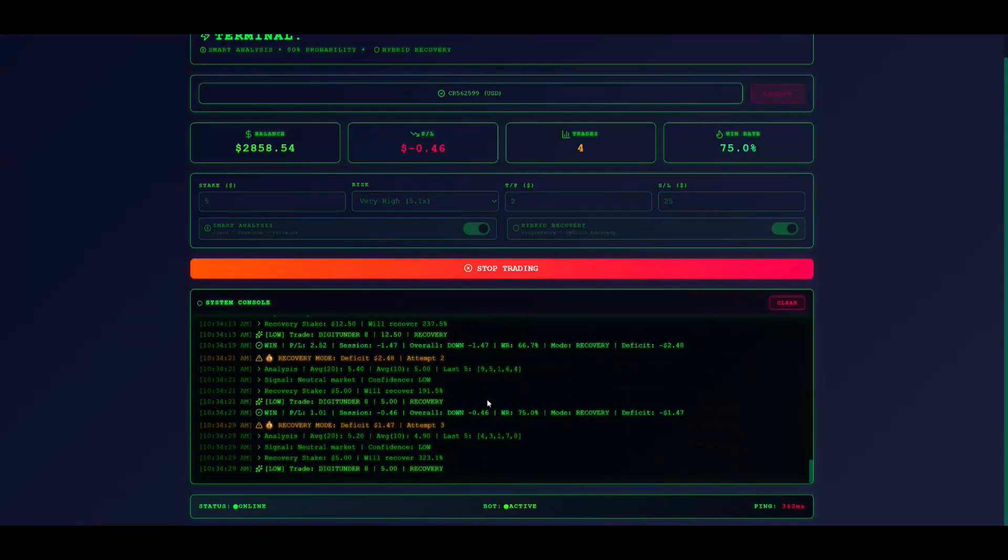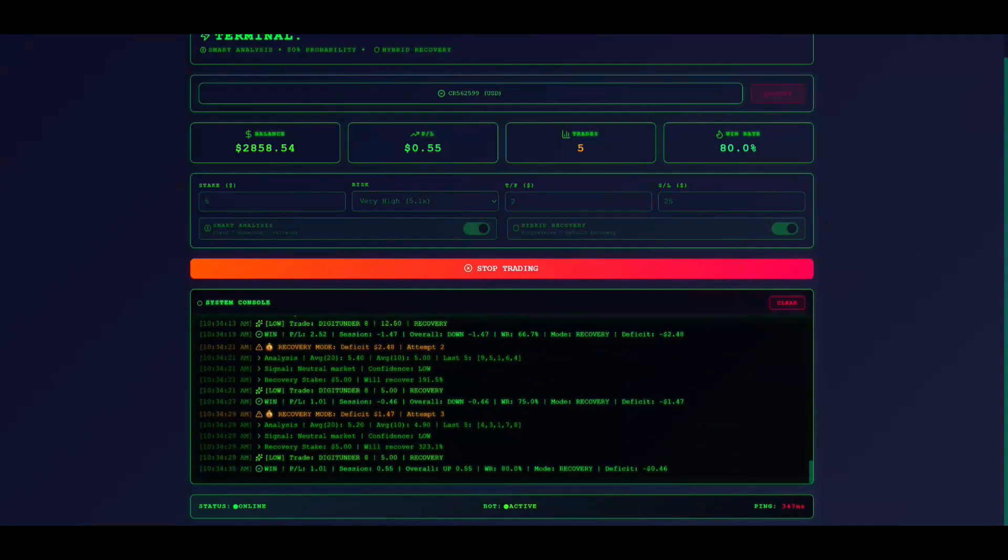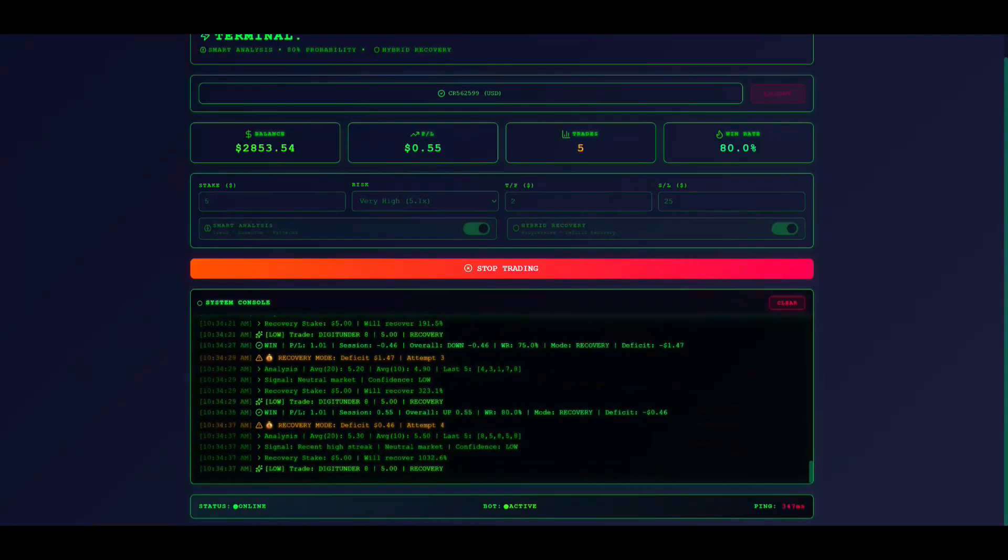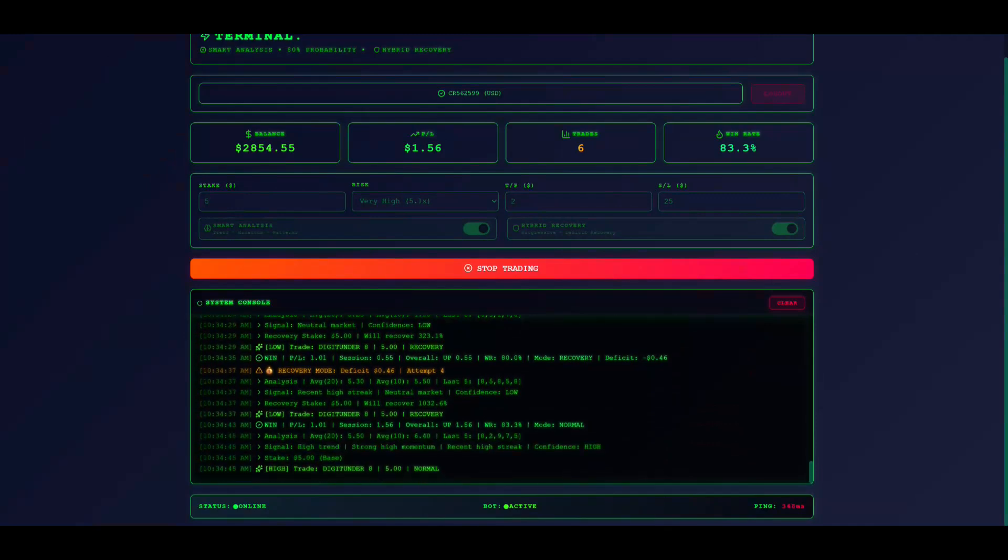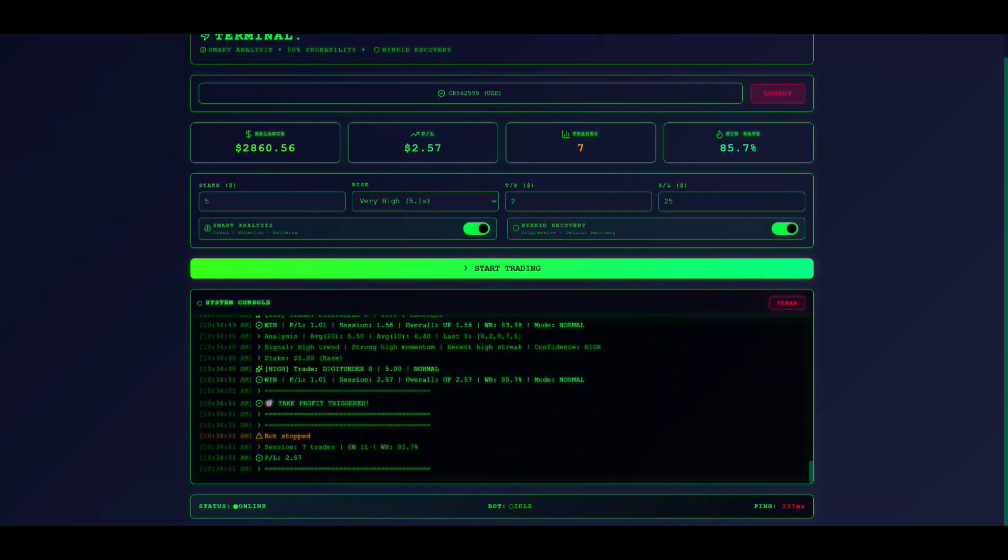Common issues and solutions: If waiting for data persists, restart the bot. If insufficient balance appears, reduce stake or deposit funds. If offline status shows, check internet and reconnect. If trades don't execute, verify you haven't hit limits.